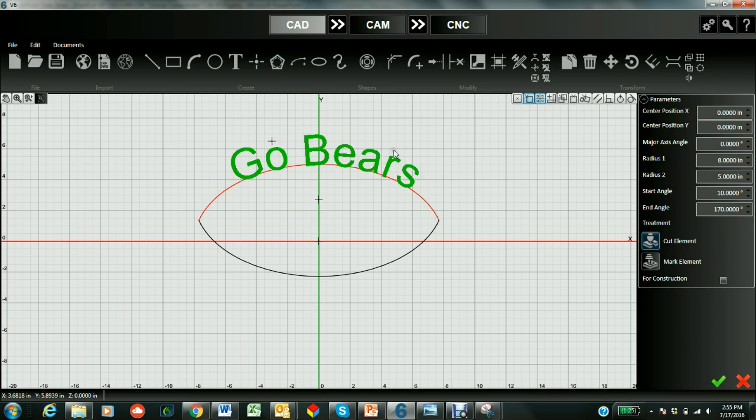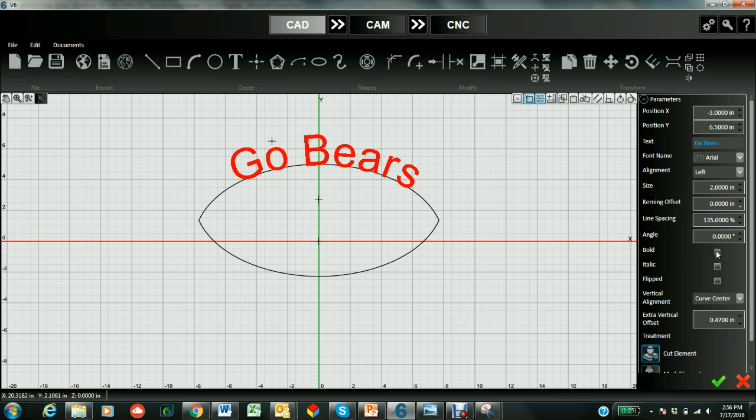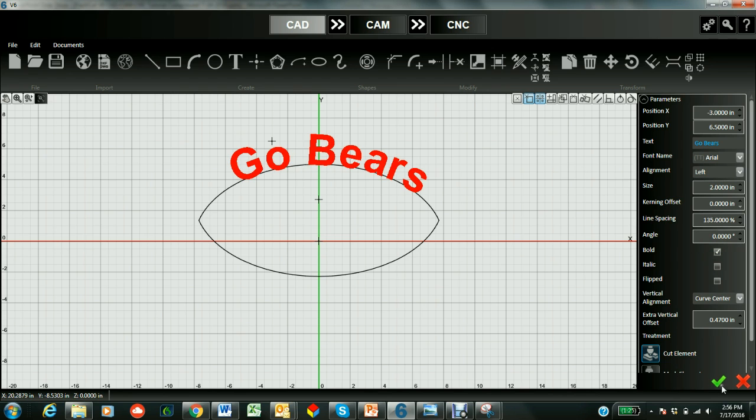Now if we look at this we say you know what, I want this font to change a little bit. We still have the ability to do that. So all we do is we click on the text. And let's say we just want to make it bold. So we just do that. And now it's larger. And we check that in.